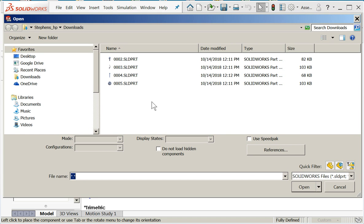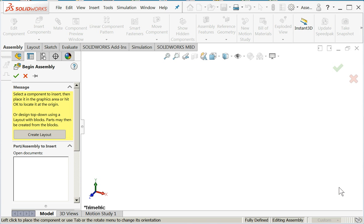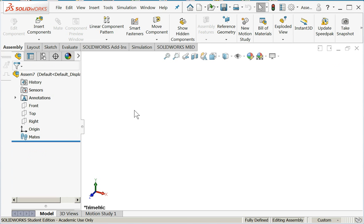SOLIDWORKS is asking me what components I want to bring in. We're going to do the setup first, we're just going to create a template, so I don't want any components brought in. I'll hit cancel and X out of begin assembly.